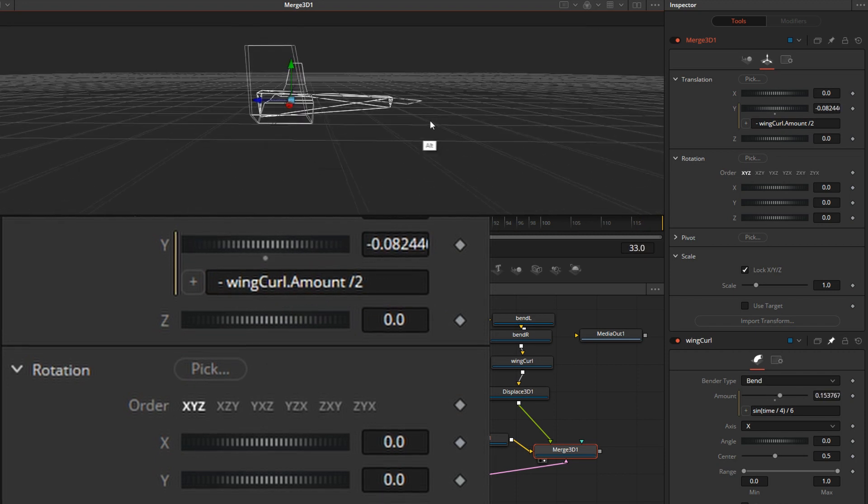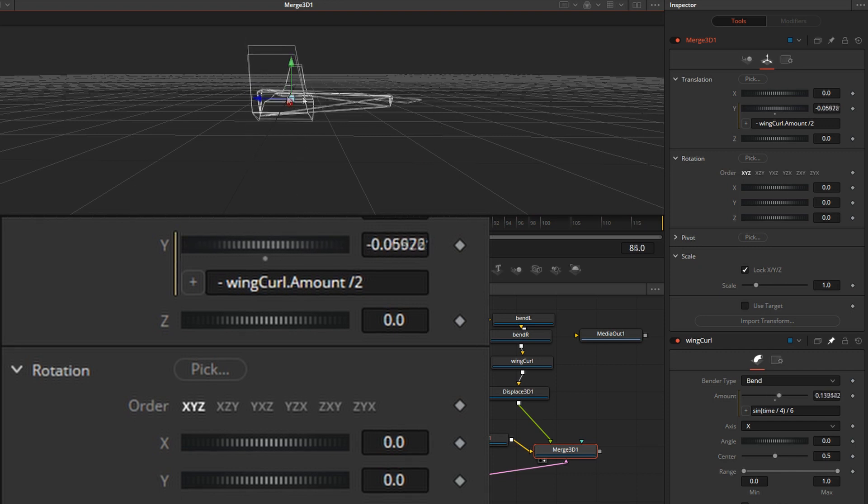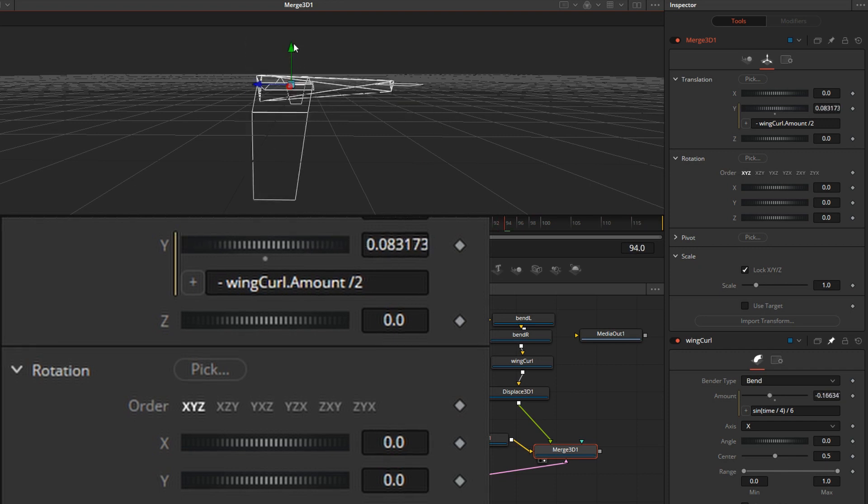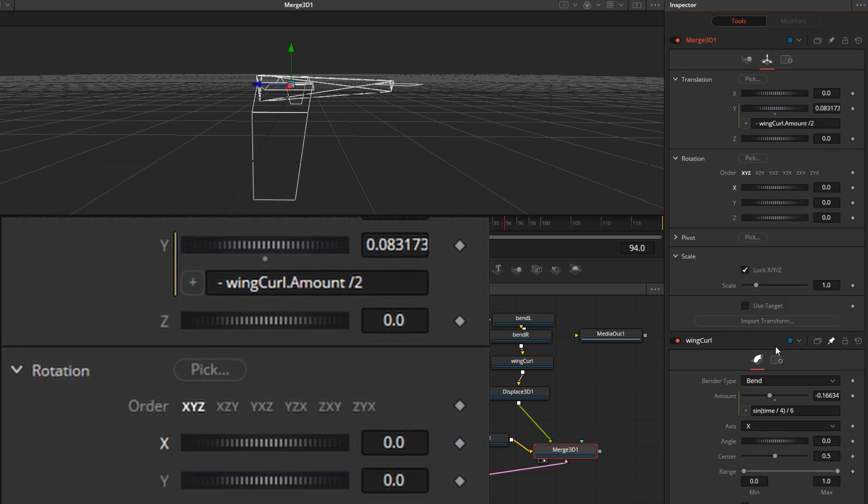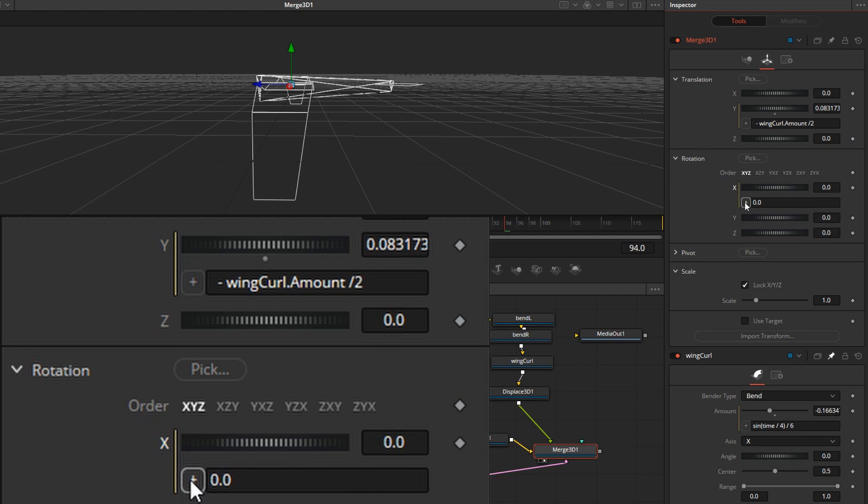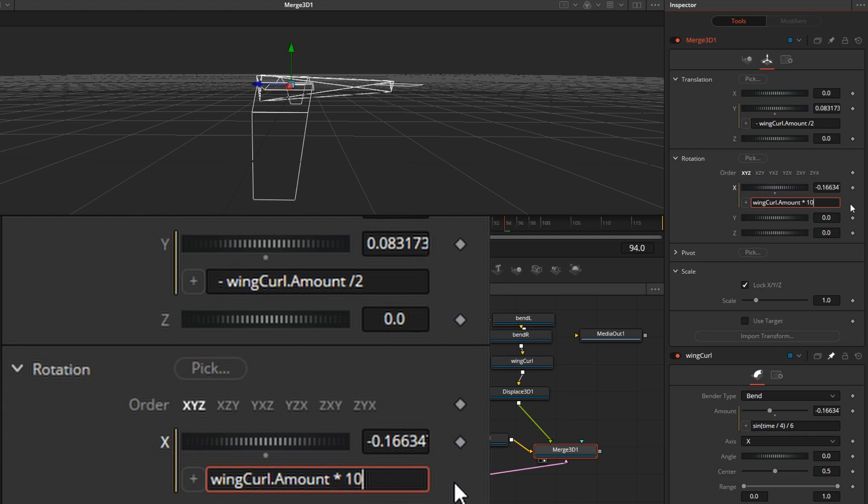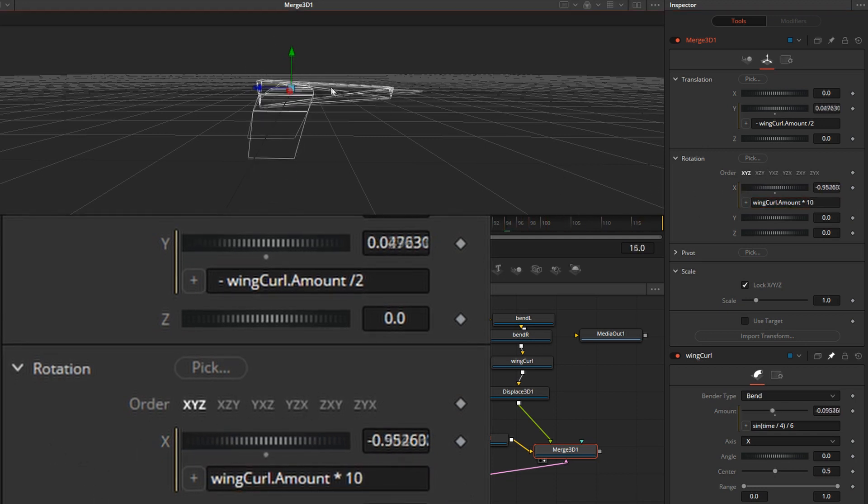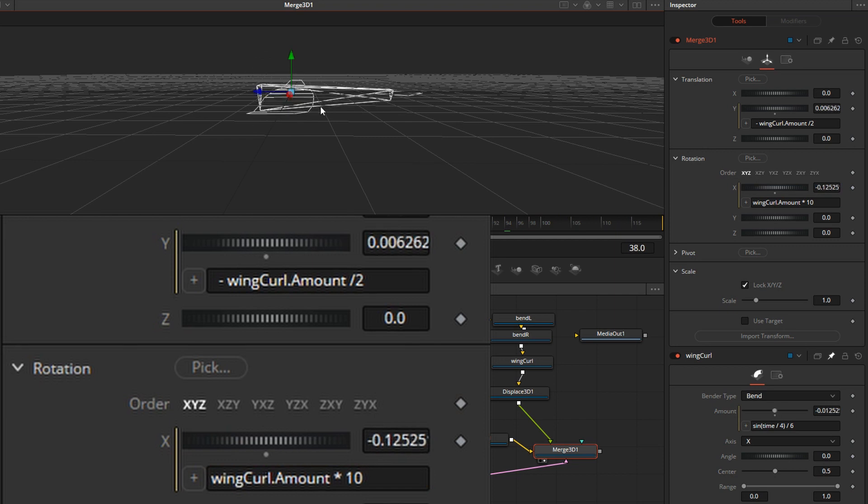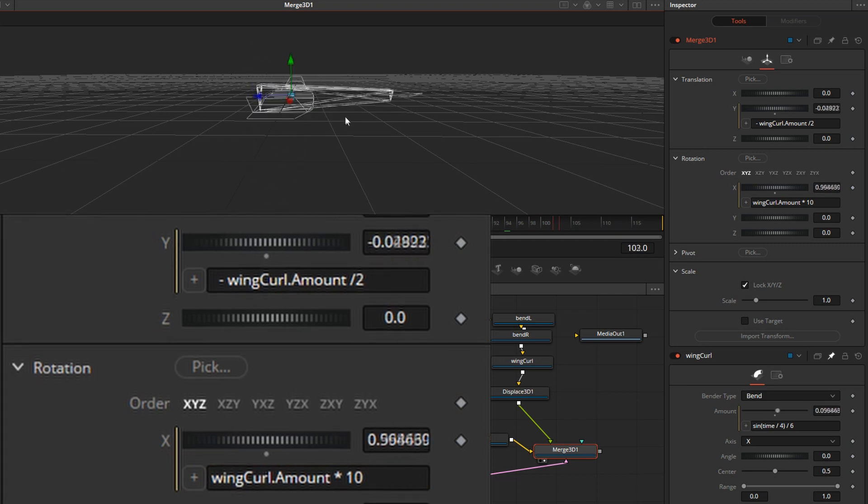Now, I also want to change the rotation of the bird a little bit as it's bobbing. And we'll do that with the X rotation here. So we'll right click, set expression, pick whip our sine wave, and multiply it by a good amount, maybe 10. Let's see how we like that. Not bad. So the bird is sinking down a little bit and tilting down and then raising up.